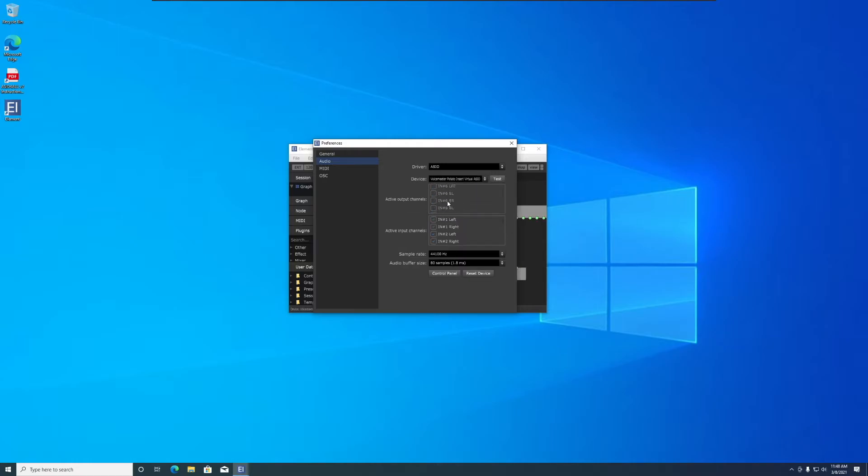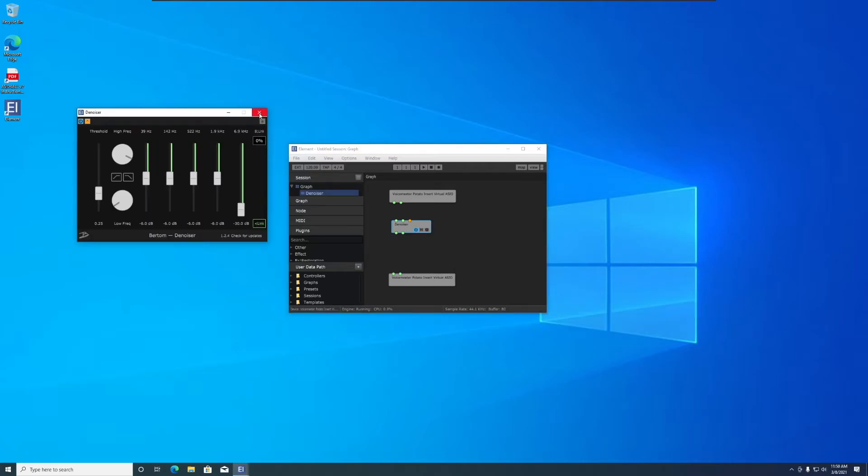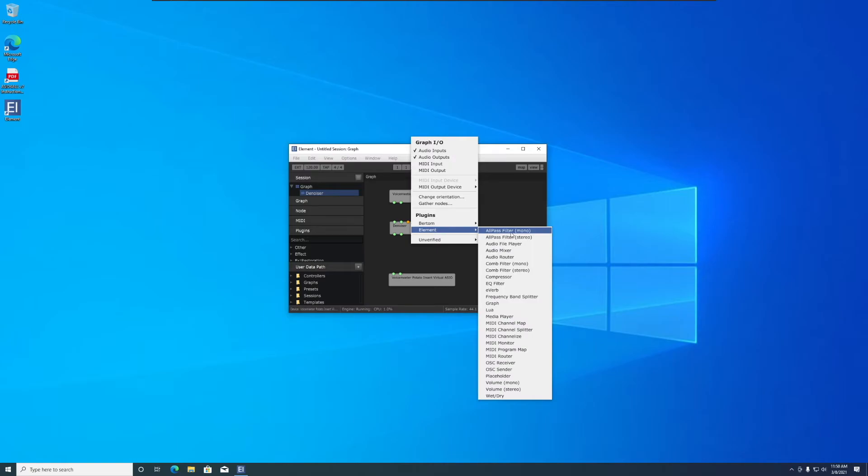While you're here, deselect all the patch inserts that are not in use. Now right-click in the graph and add the Birtam Denoiser plugin. These are my Denoiser settings as an example, but you'll have to play with it to figure out what works. Next, add a stereo volume plugin and crank it. Connect the input through the plugins and into the output.